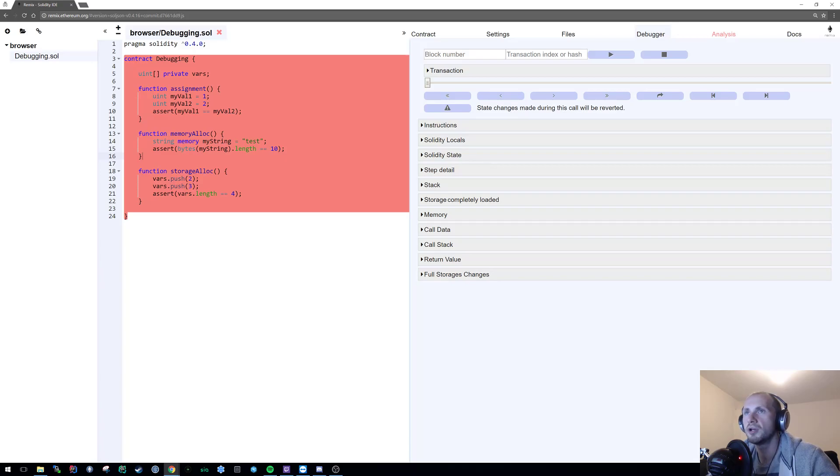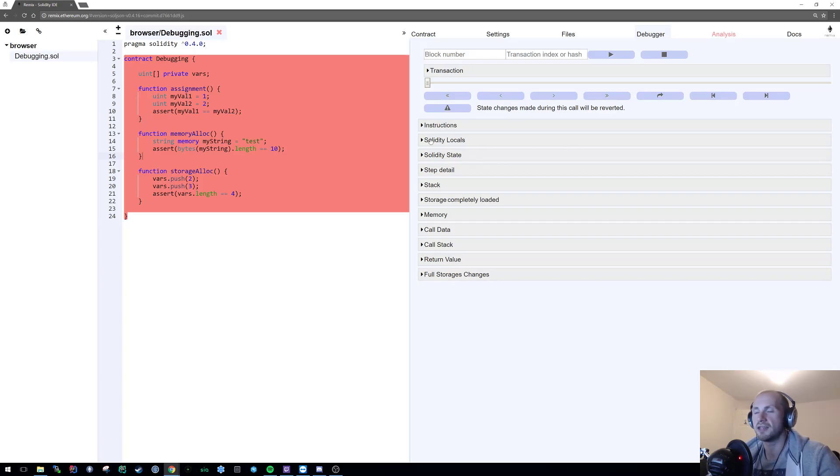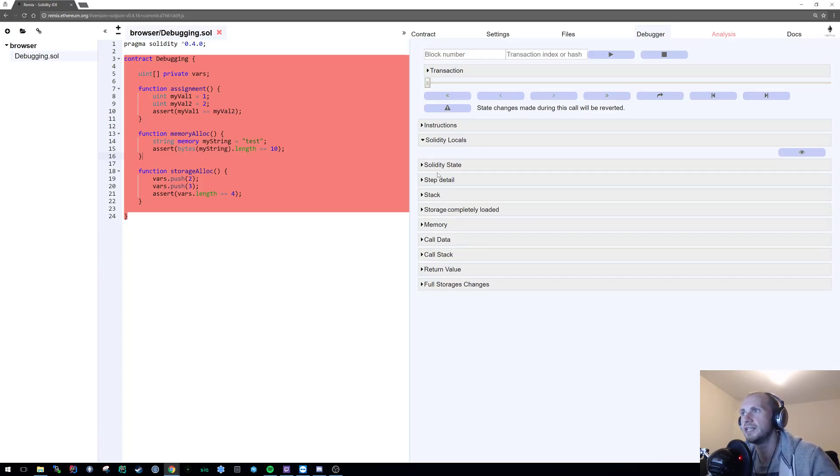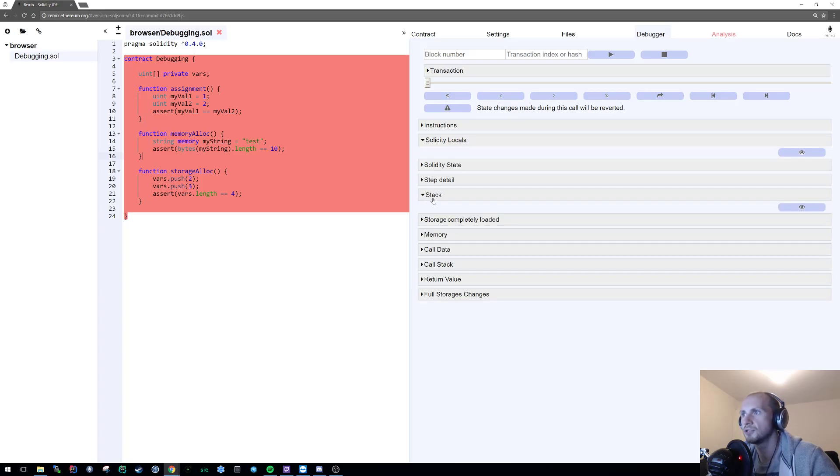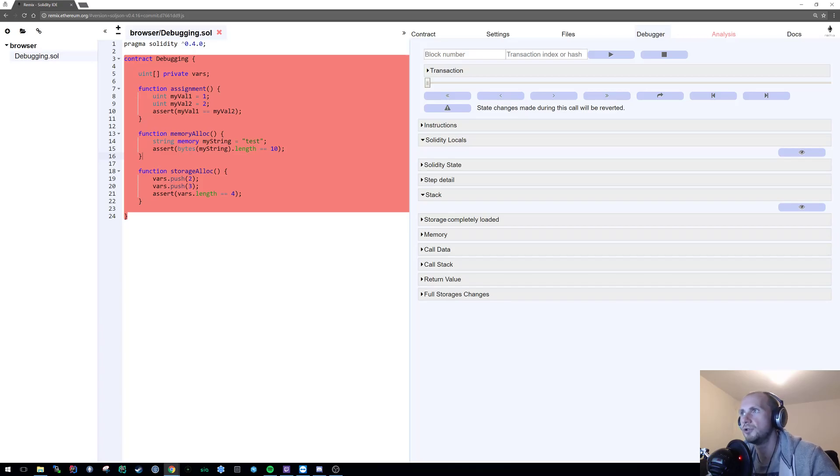So we are looking just primarily at the stack. Now there's always a key thing that I look at every time I'm debugging anything in Solidity and that is the solidity locals. Now as mentioned, obviously this is something to do with the stack so we'll also expand the stack. We can ignore the rest for now because they're not too useful to us. So let's start stepping through our code.